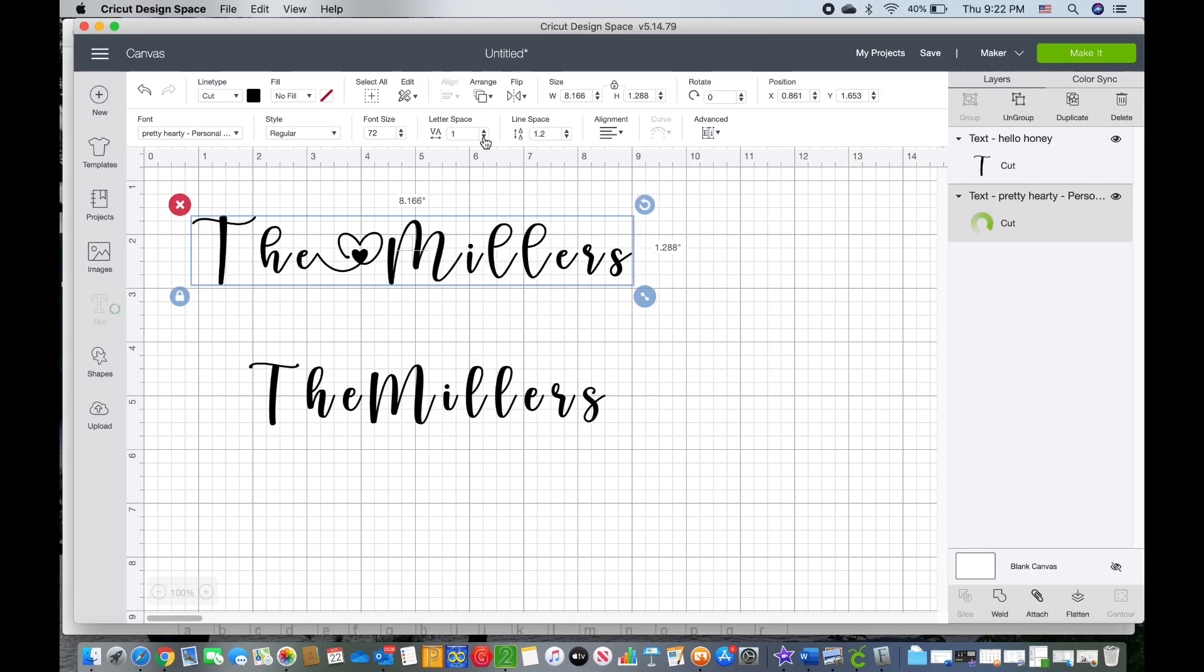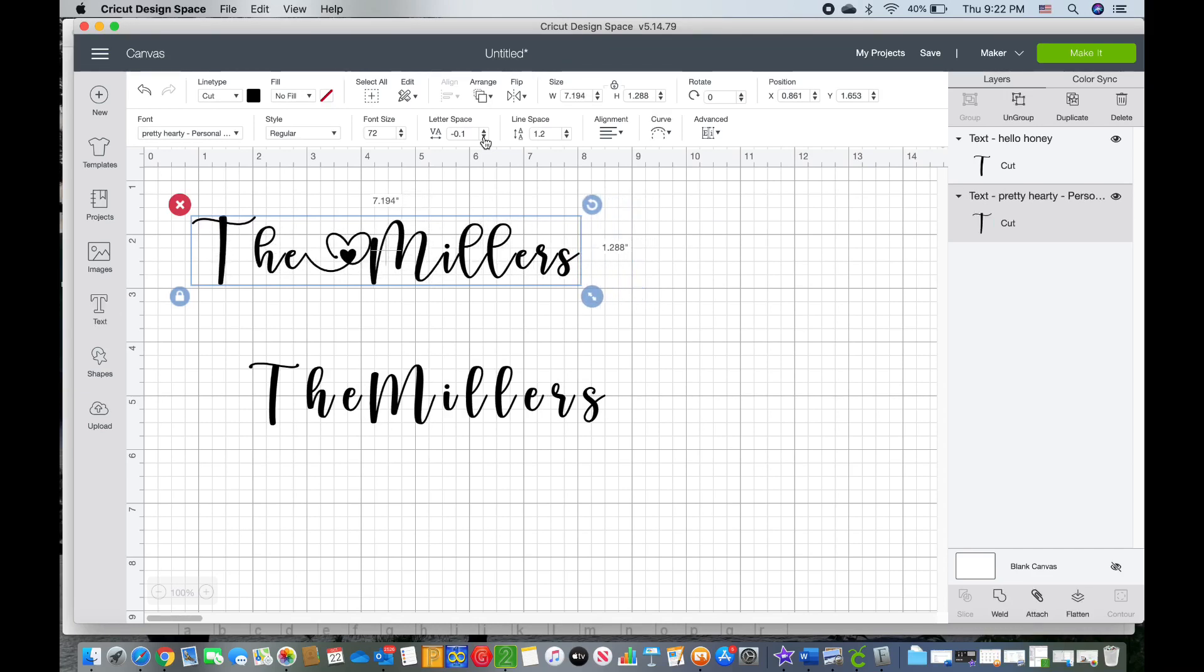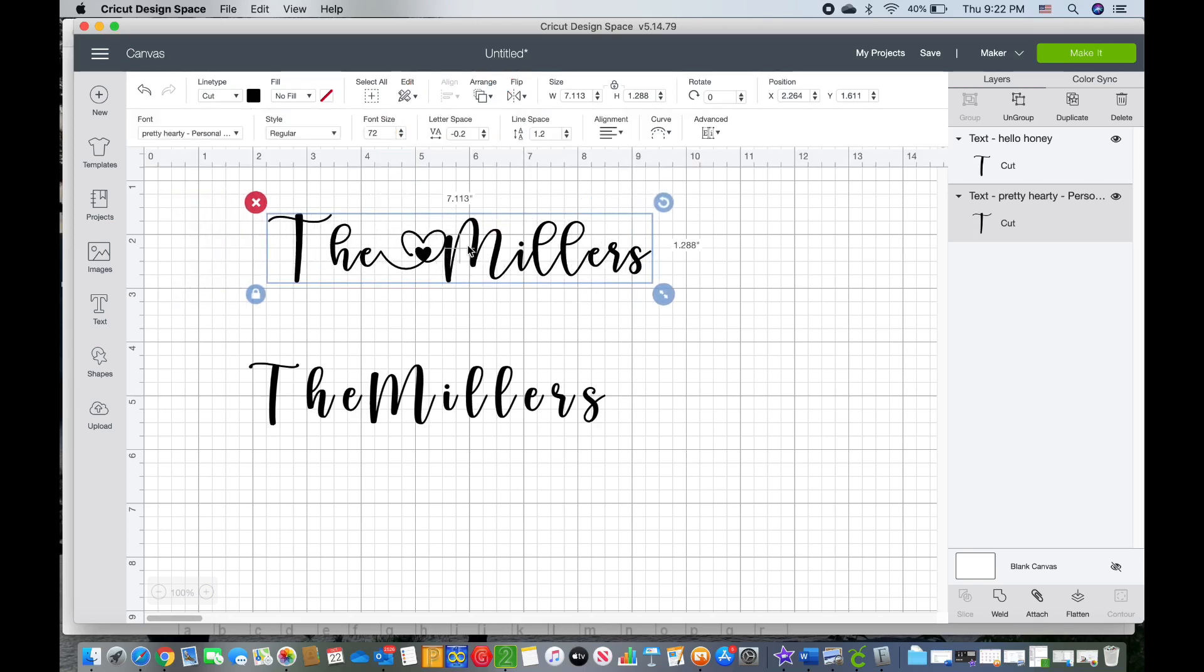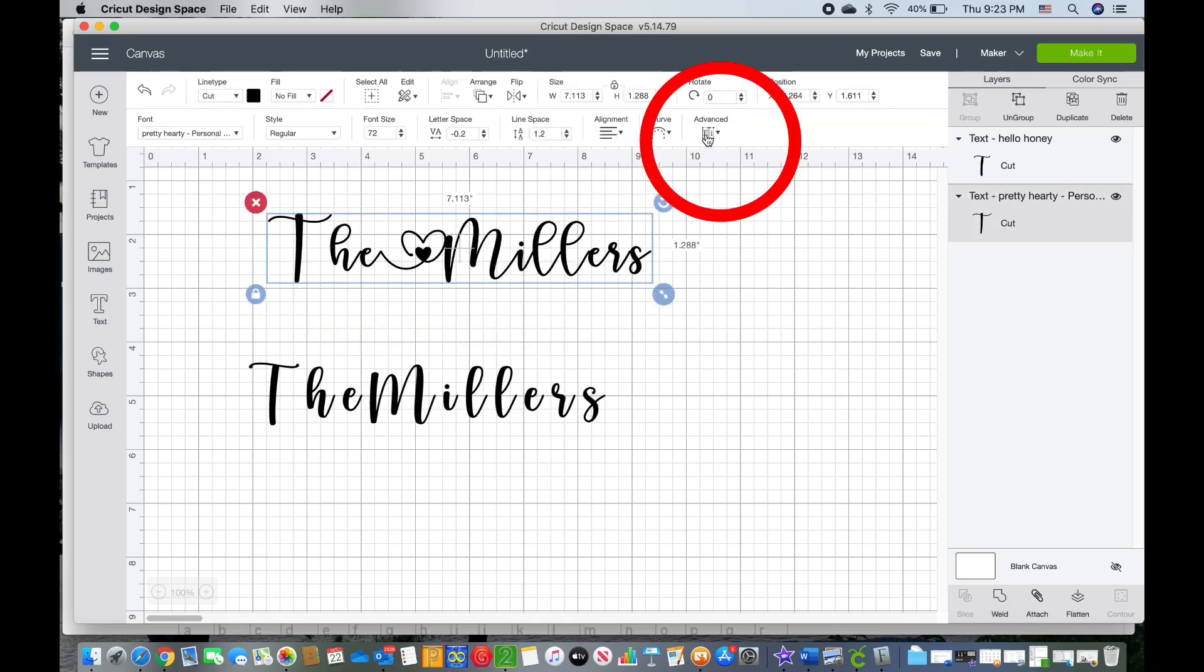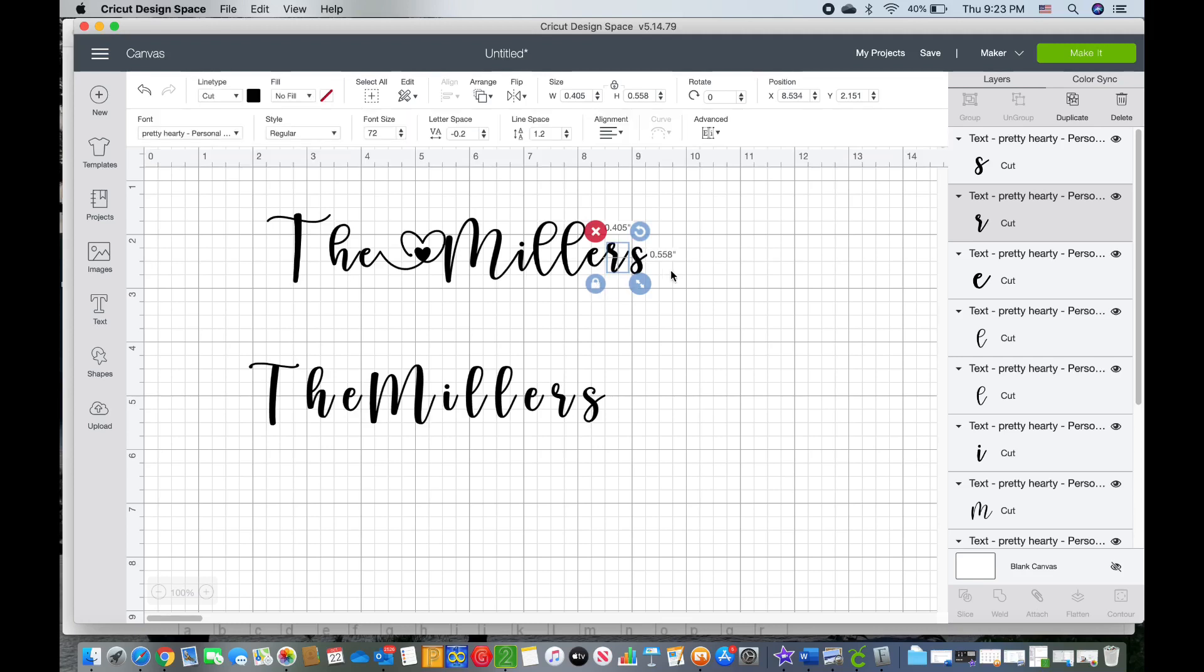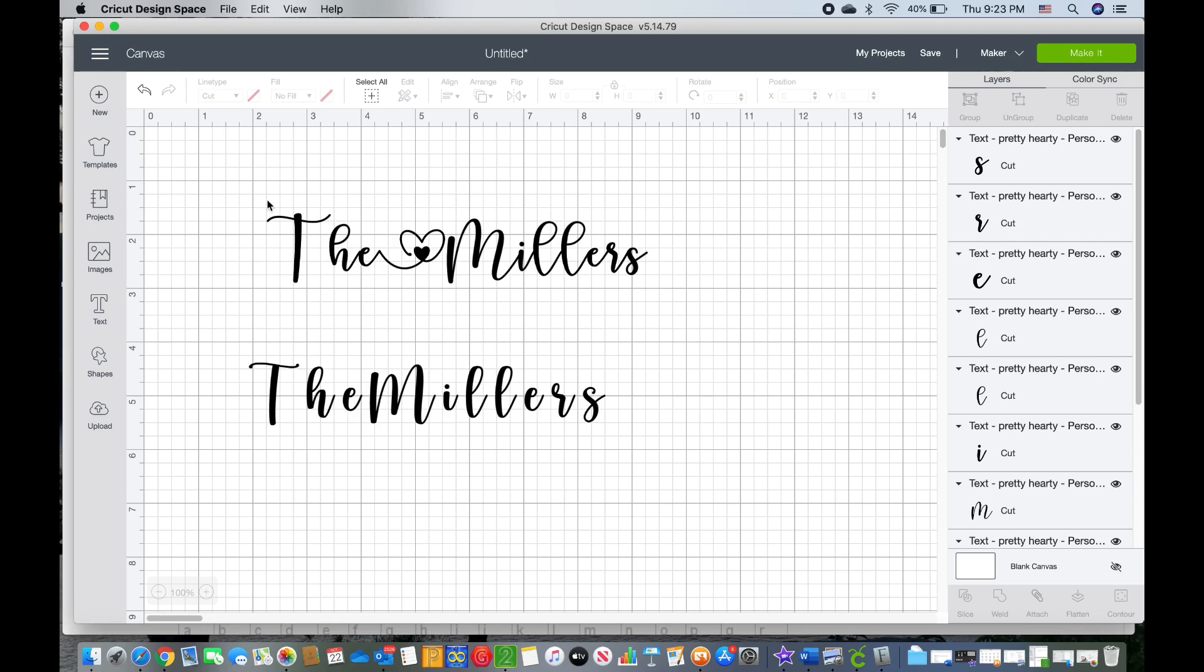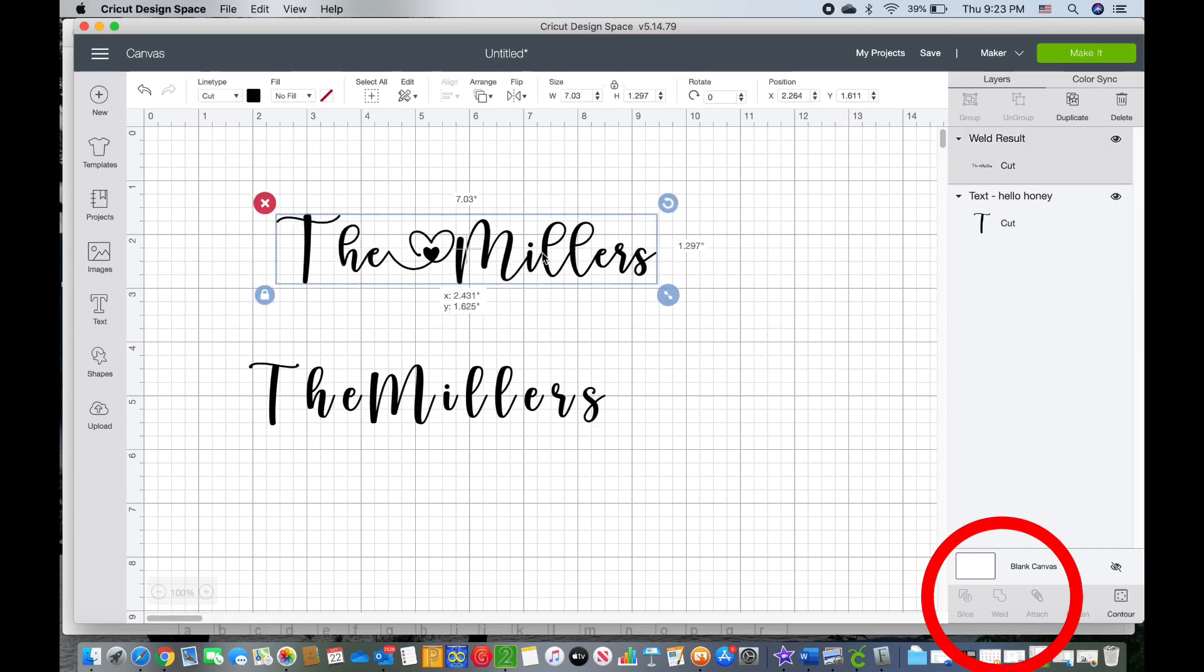So I don't like having all of the gaps in between the letters. So I like to go up to letter space and I lower that down so that there aren't any gaps in between the letters. And then I like to go up to the Advanced option and I click Ungroup to Letters and then I like to move each individual letter exactly where I want them positioned. When I'm finished, then I like to click and drag across the entire thing and then I hit the Weld button.